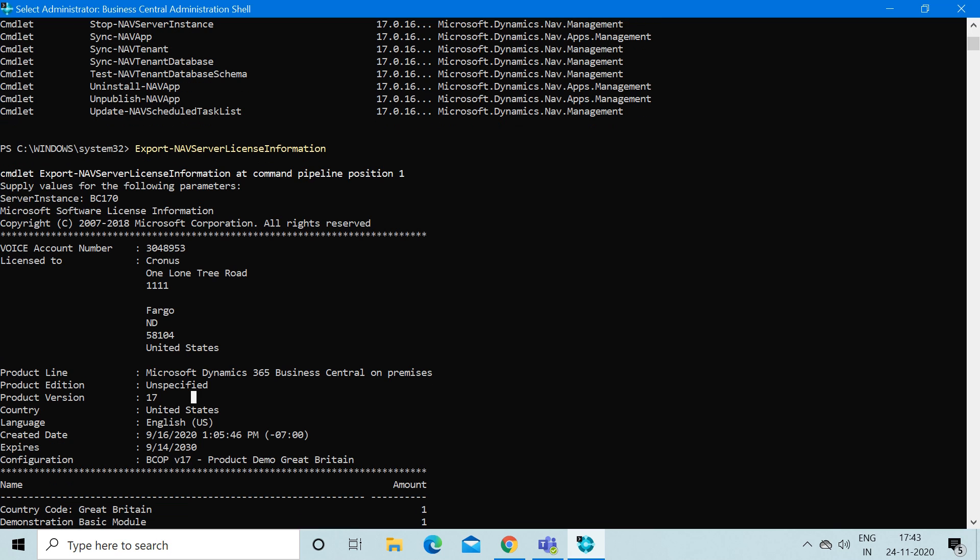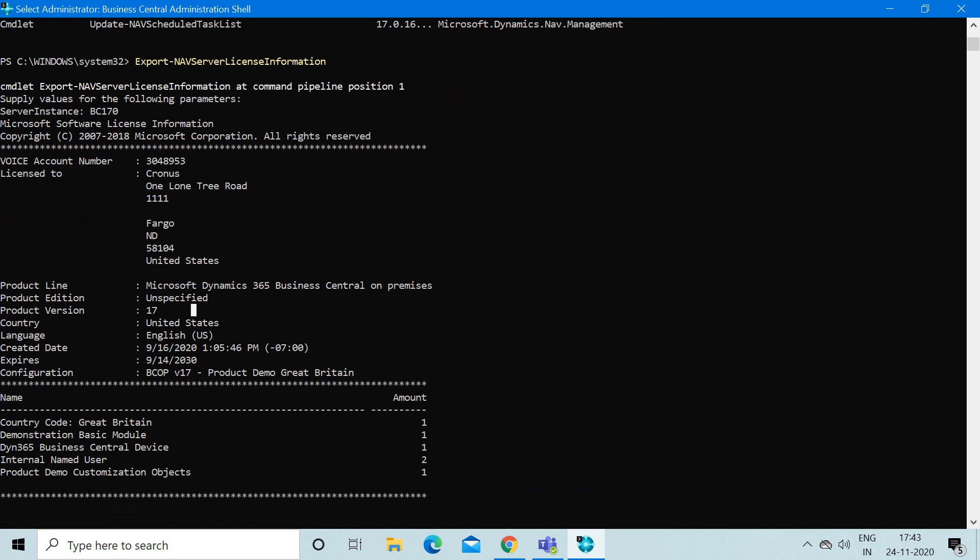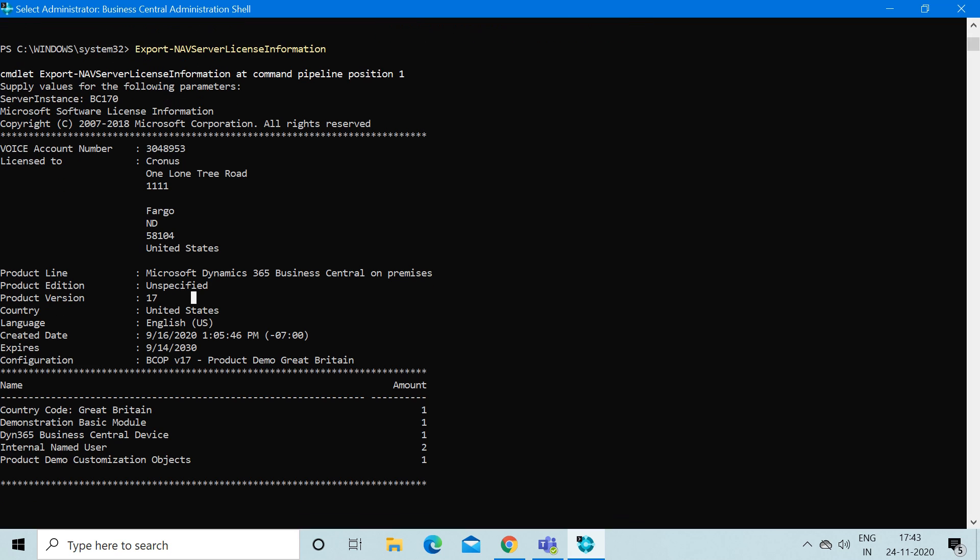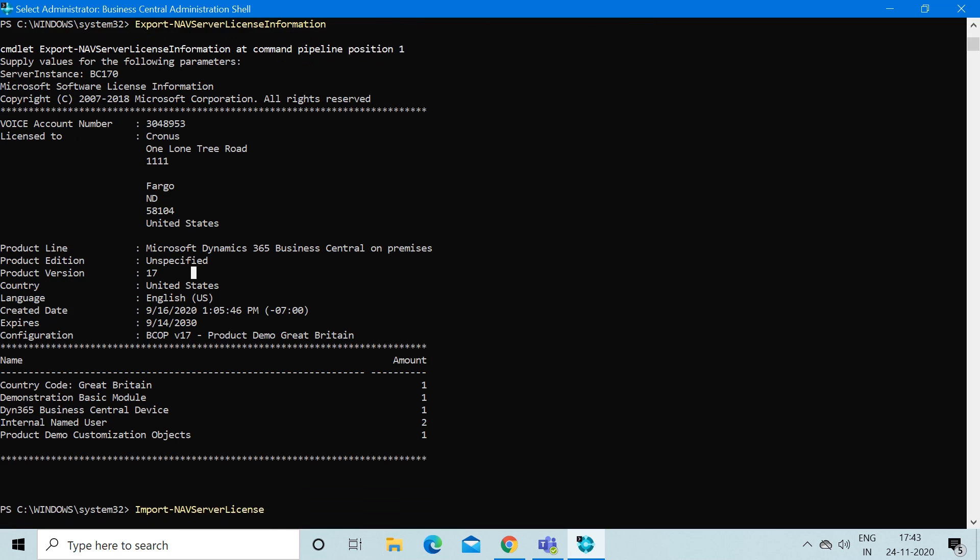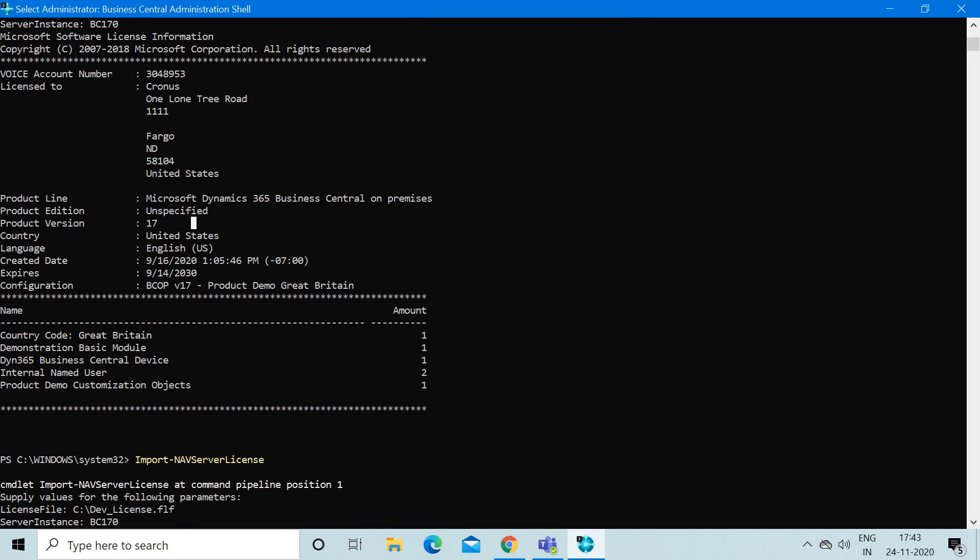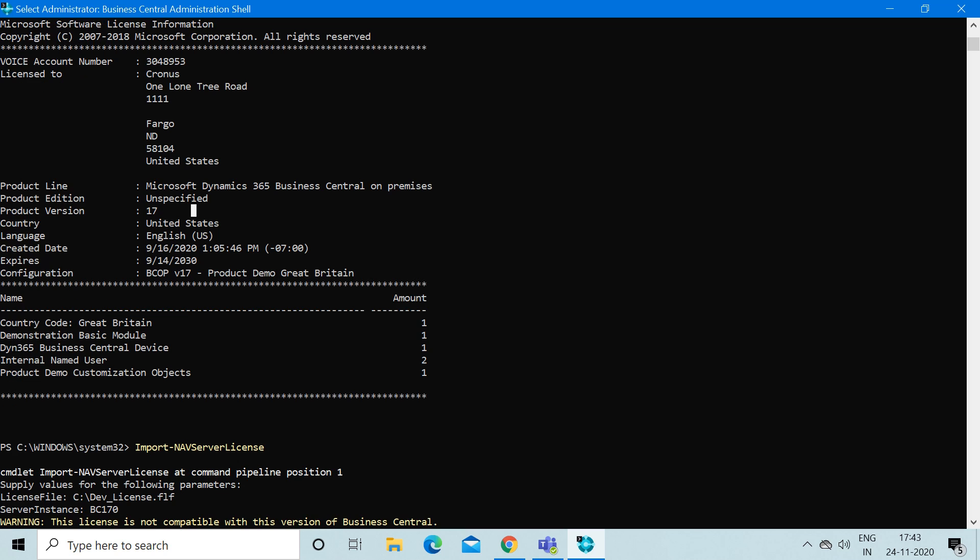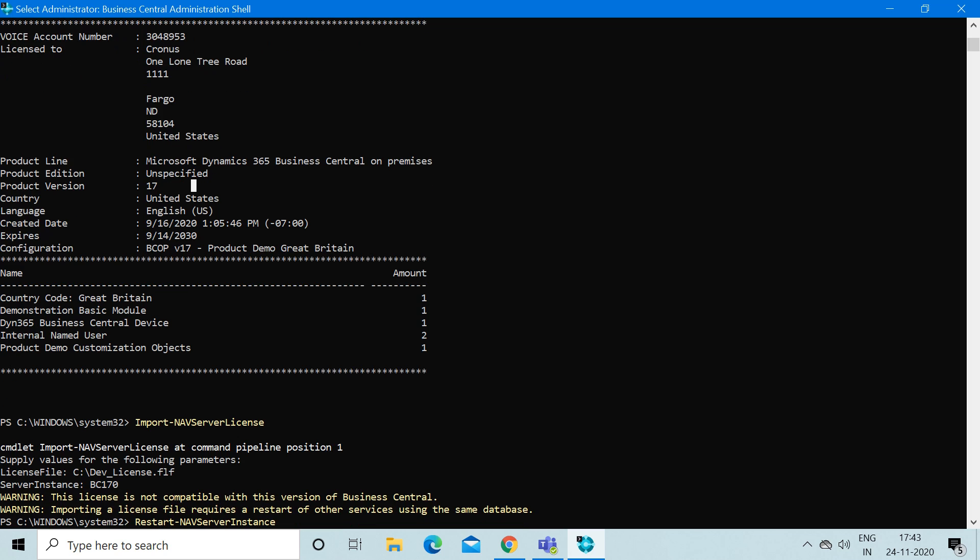This is the standard license which comes pre-installed when you install the latest version of Business Central.